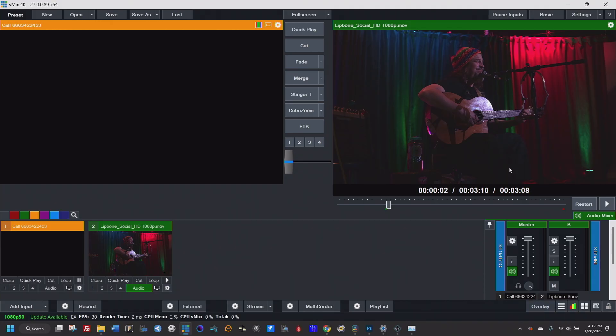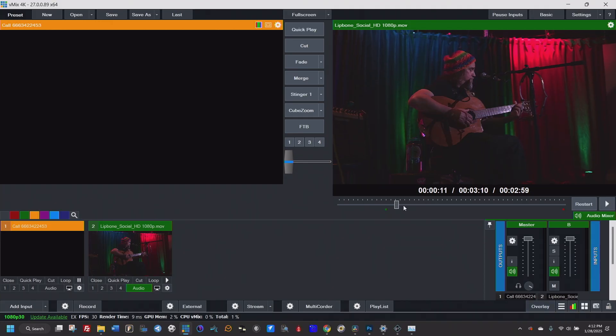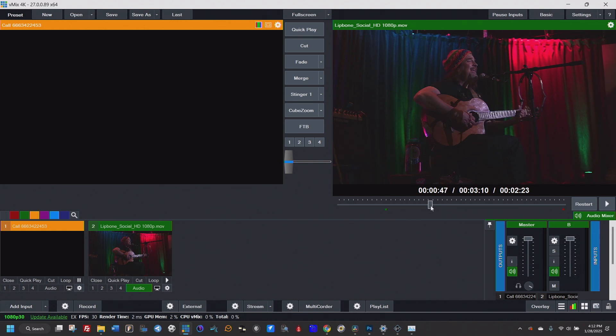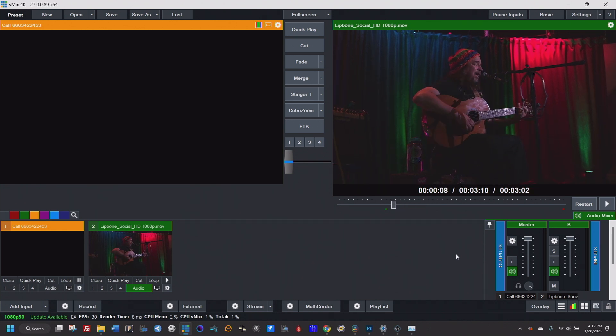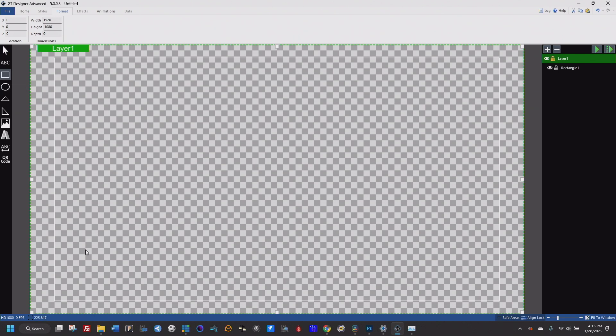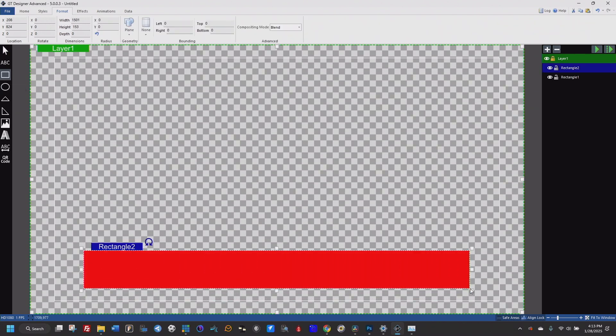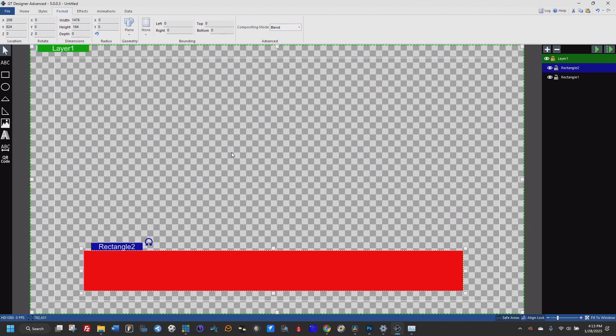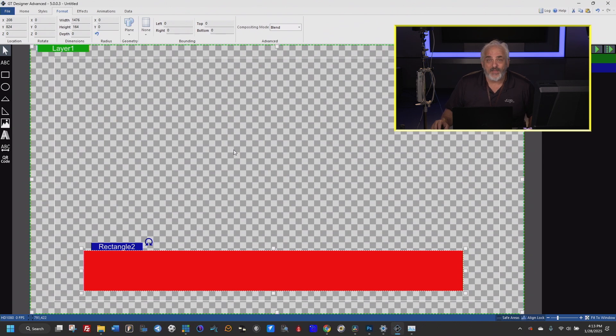Here we are in vMix, and you can see this beautiful video of my friend LipBone Redding. By the way, if you don't know LipBone, you should. He's the best in the business. And so here is GTTitler. And so I can come over here, and let's say I'm just going to create a rectangle. I'm not here to talk about every possible feature of vMix.